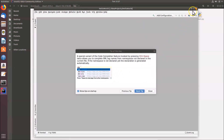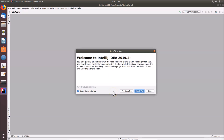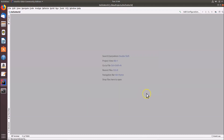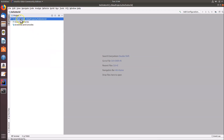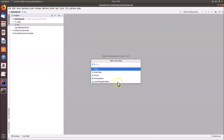IntelliJ IDEA loads the project. There's a Tip of the Day dialog — you can browse tips using the Next button, but I'll click Close. Click on the Project panel to expand the HelloWorld project. You can see various files and folders. To create a Java class, click the src folder, right-click, select New, then click Java Class.